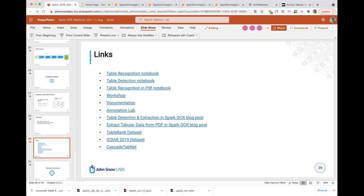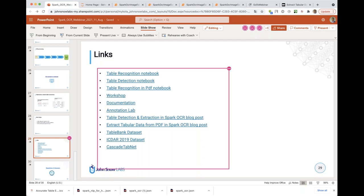Optical mark recognition is not currently available in Spark OCR. Regarding tables where cells span multiple columns, this is similar to the merged cells question covered earlier.